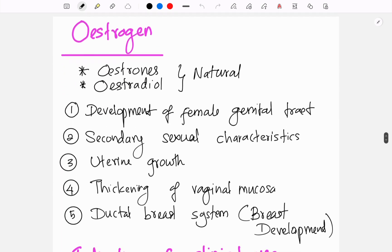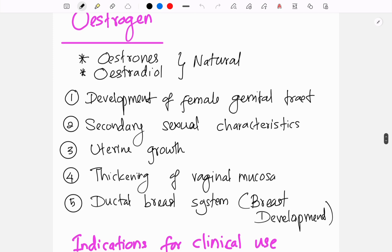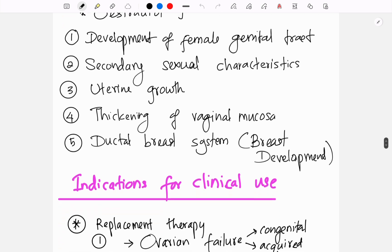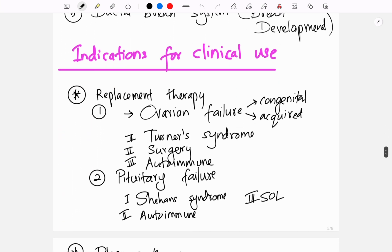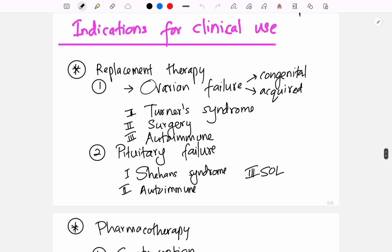Estrogen is a female sex hormone. The natural forms are estrone and estradiol. Estrogen is responsible for development of the female genital tract, secondary sexual characteristics, uterine growth, thickening of the vaginal mucosa, and breast development.